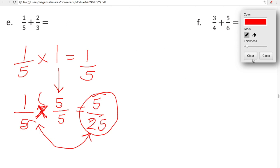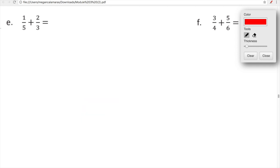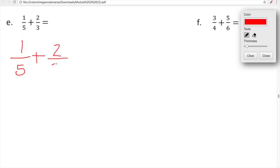Let's look at one fifth plus two thirds. In your knowledge and wisdom, you probably immediately recognize that five and three are not the same number — indeed you are correct. So before we can add these together, we need to find a common denominator. Here's one way we can do that: we're going to skip count. By fives: five, ten, fifteen, twenty.